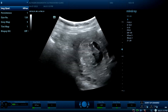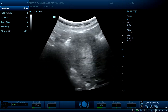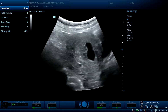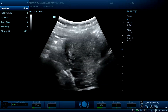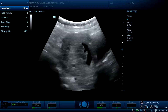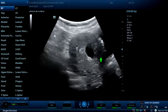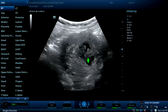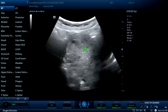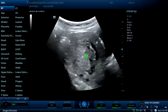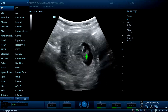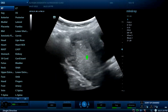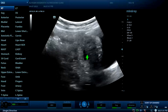This is a case of suspected molar pregnancy. There is a gestational sac with an irregular shape and severe bleeding. There is no viability.